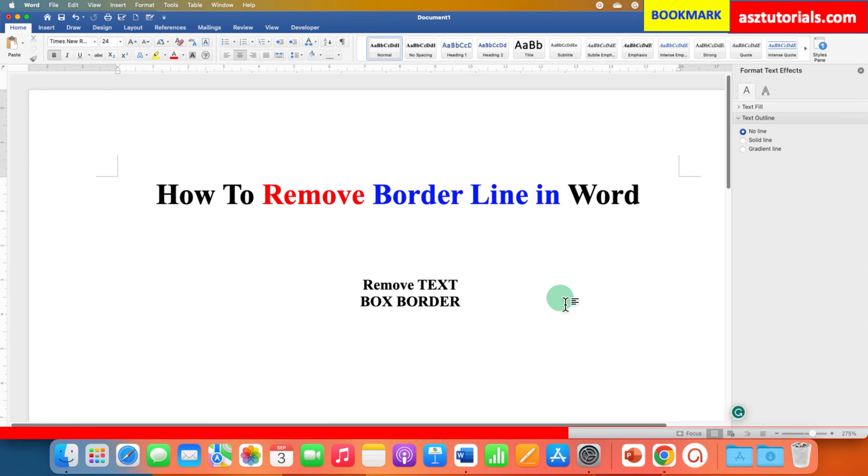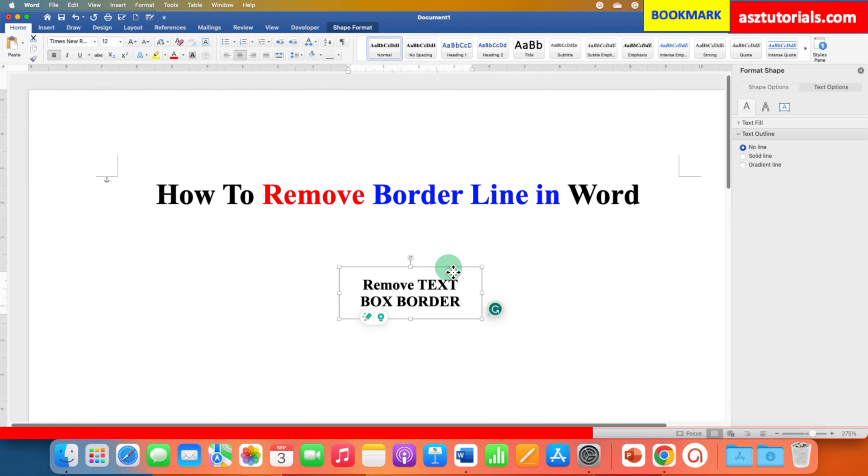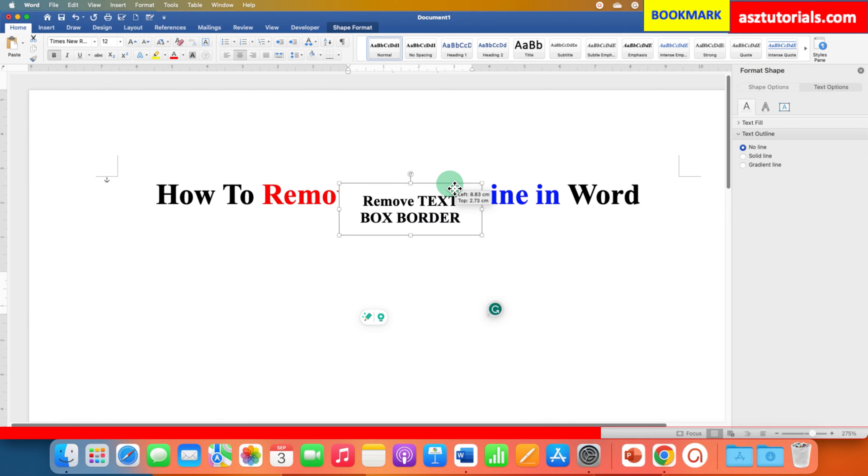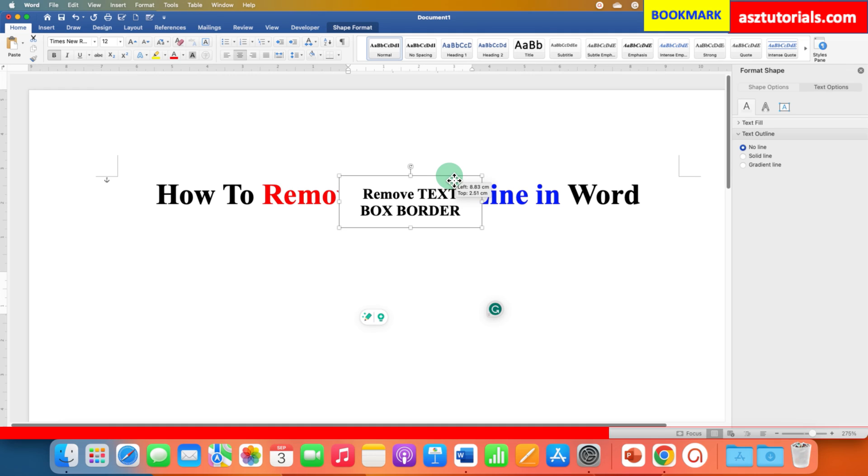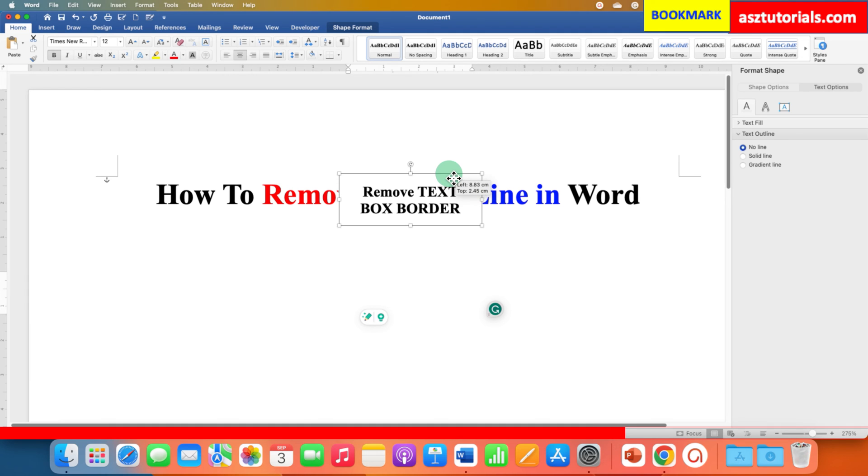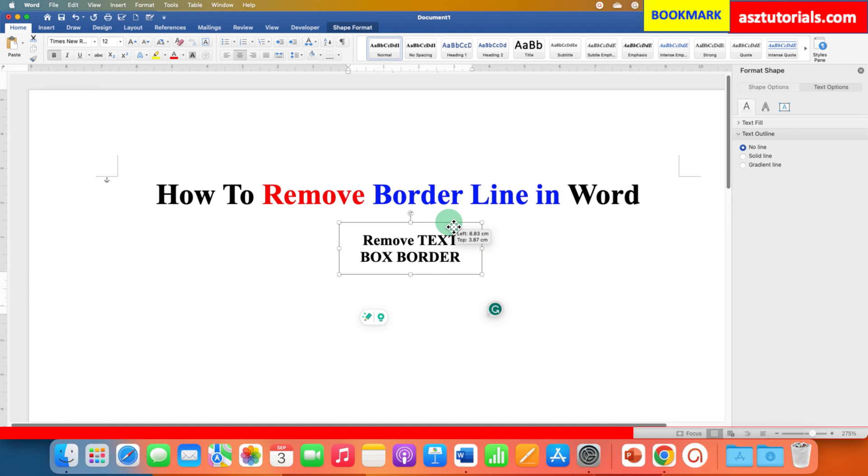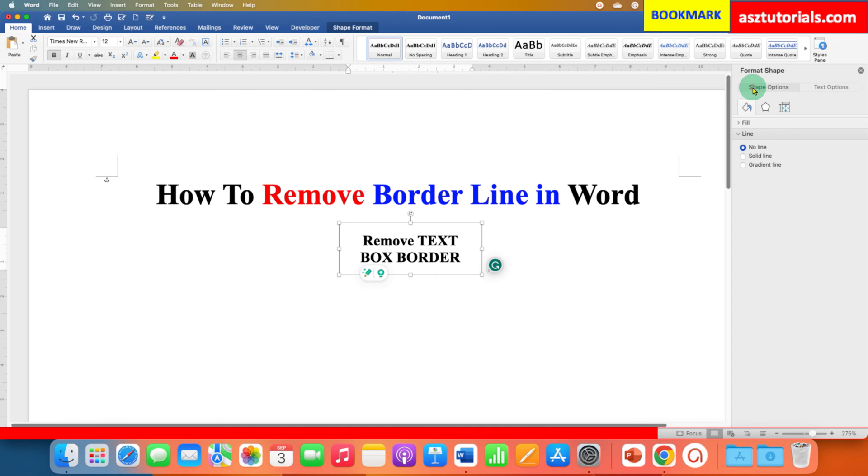So this will remove the text box border line and remember that this is not a transparent text box. So if you want to make it transparent, you need to go here under the shapes option.